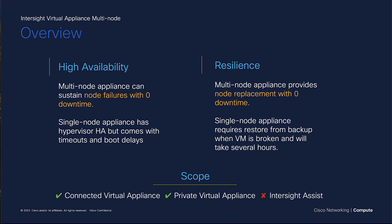The multi-node appliance will provide you with higher availability and can sustain node failures with zero downtime. The single-node appliance has high availability on the hypervisor layer, but that comes with timeout and boot delays. The multi-node appliance also provides node replacements with zero downtime, where the single-node appliance would require you to do a restore from backup, which will take several hours.